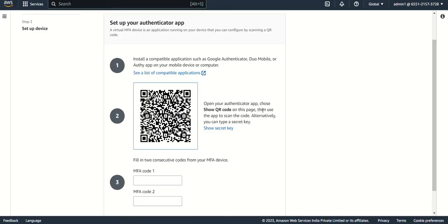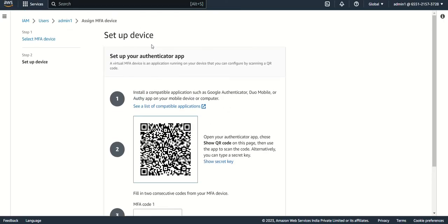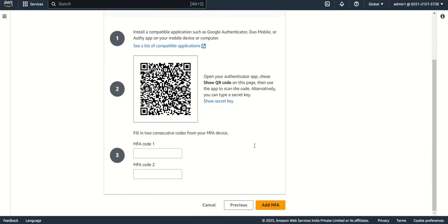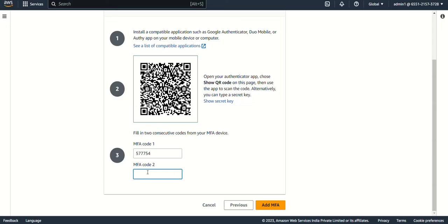It is automatically assigned and whatever device name you gave, like I gave MFA admin, with that your number will keep coming. Whatever number is coming on my mobile now I have to enter. It's displaying 577754 as the first number, and once this digit expires, so this is for some 10 or 30 seconds validity. Two times whatever number is coming, both numbers you have to enter here. Now a different number will come, so I have to give 038839. I'm getting it from Google Authenticator, and then add MFA.